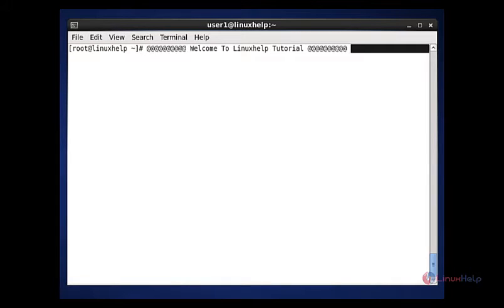Hi, welcome to Linux Hub tutorial. Today we are going to discuss about Wireshark tool. Wireshark is a network analyzer tool. It was written in C, used to analyze the network packets and monitor the network connections. It was available in open source. You can download it freely.